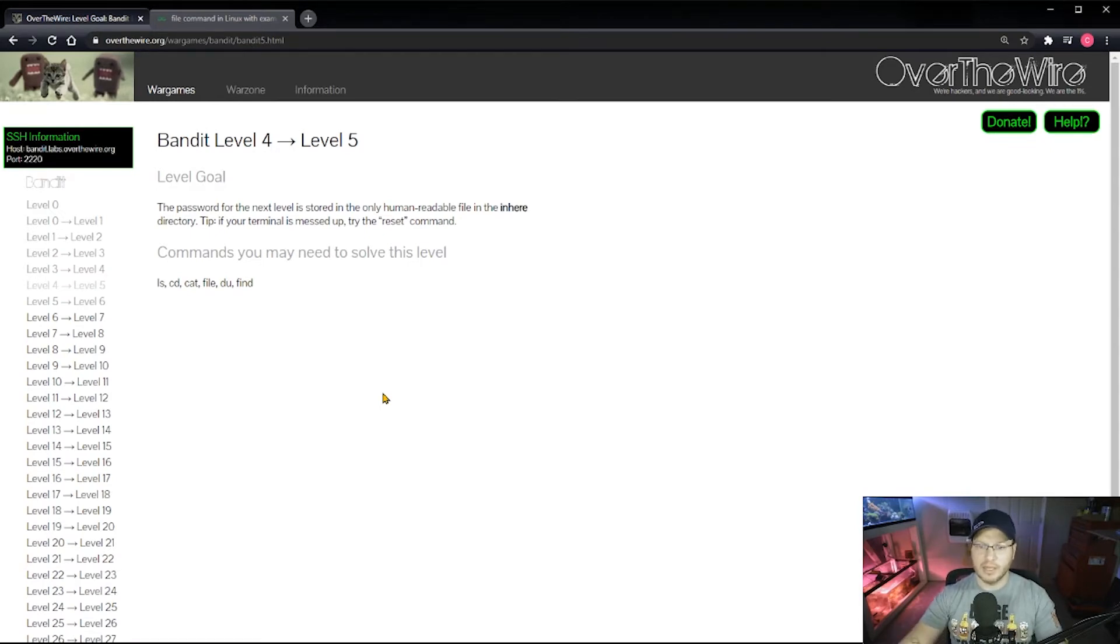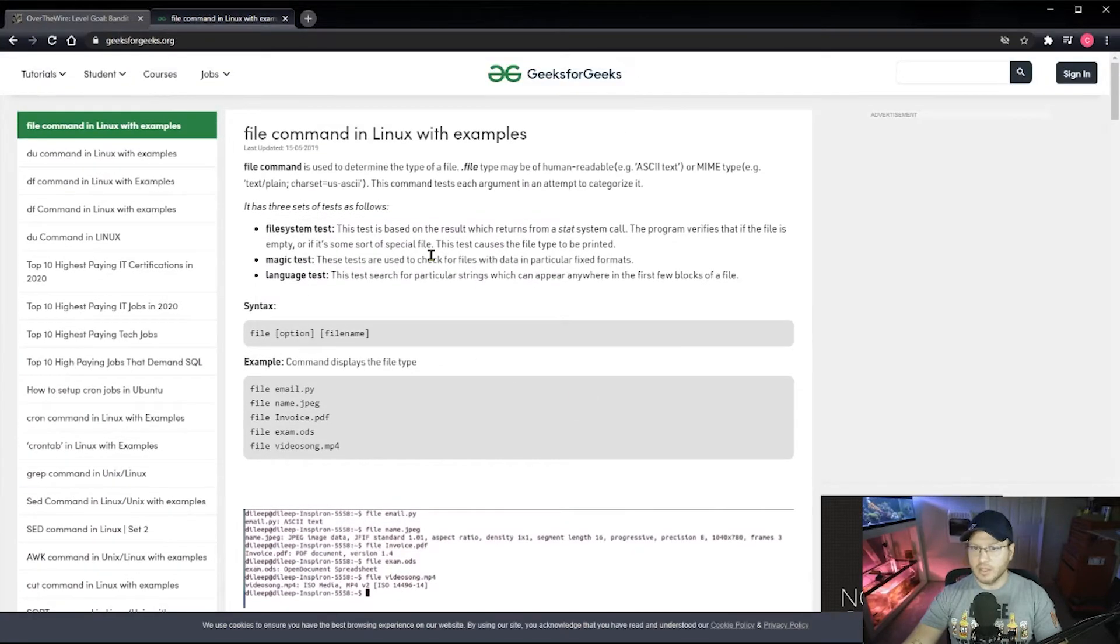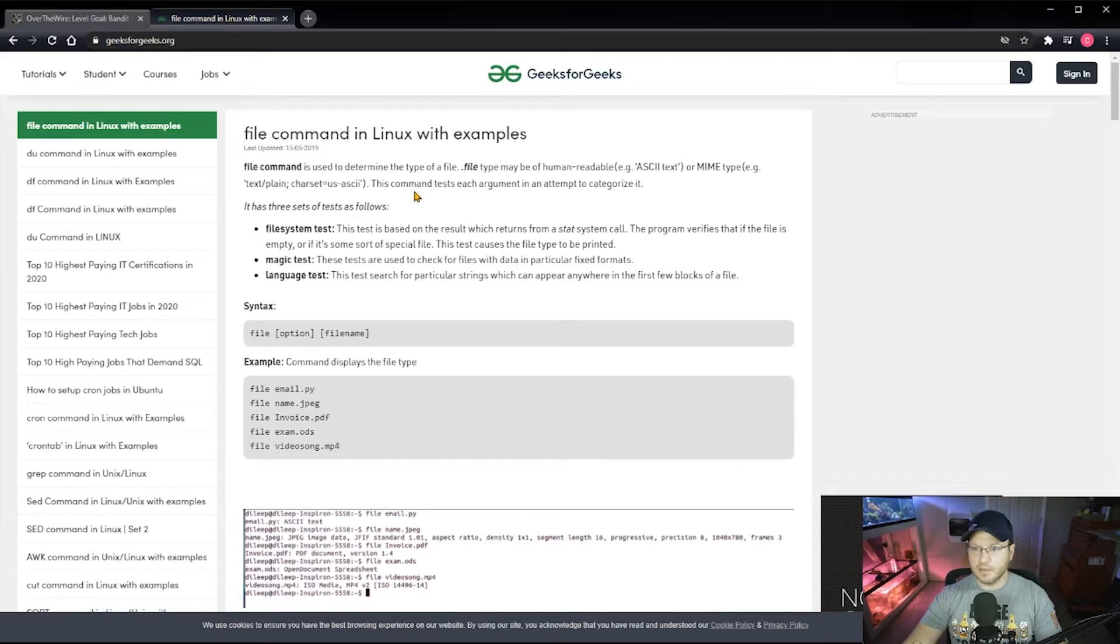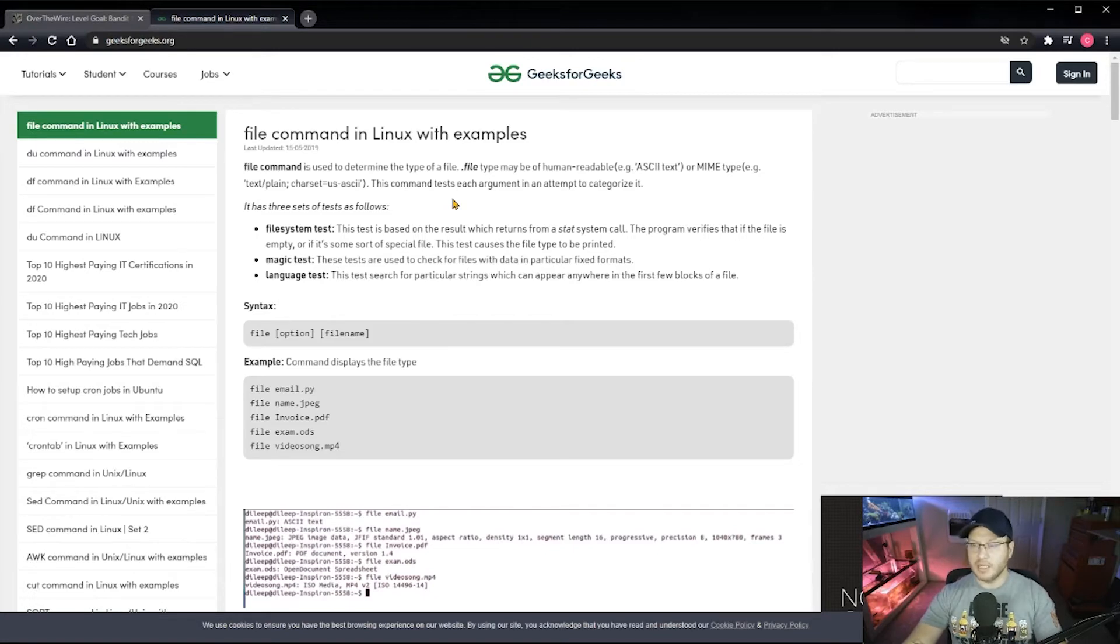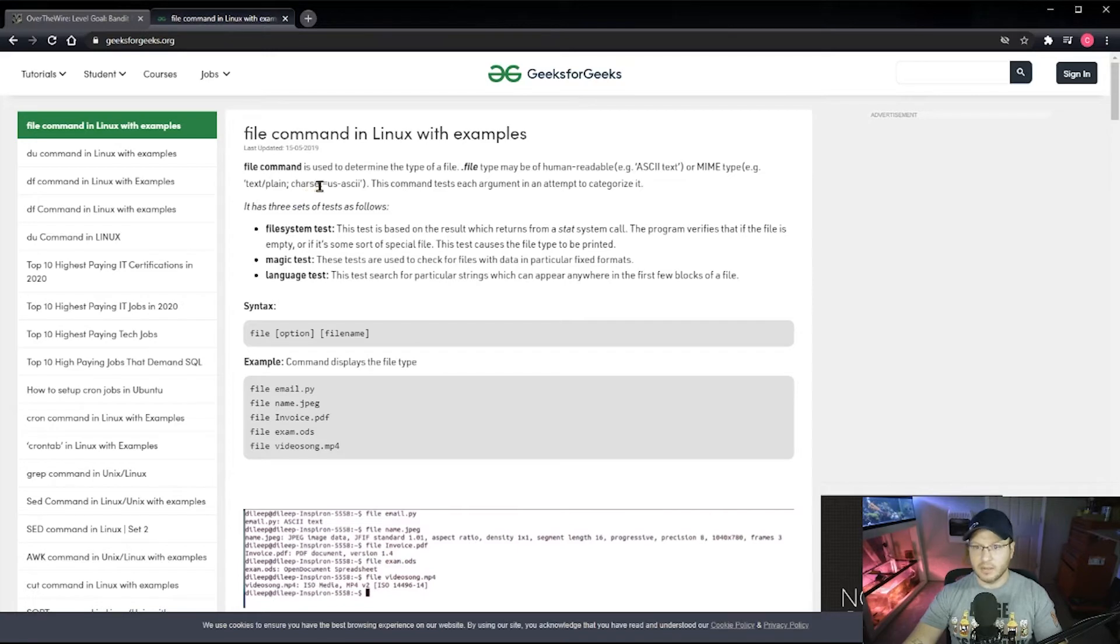I'll tell you specifically we're here because we want to learn about the file command. If you go ahead and Google that, search it up, jump over here, you can take a look. GeeksforGeeks is a great site for Linux commands. It tells you the file command is used to determine the type of a file. File type may be human-readable, which is ASCII text. This command tests each argument in an attempt to categorize it.